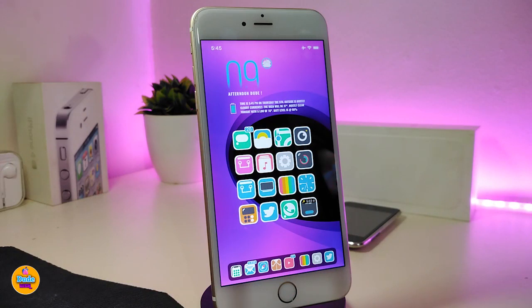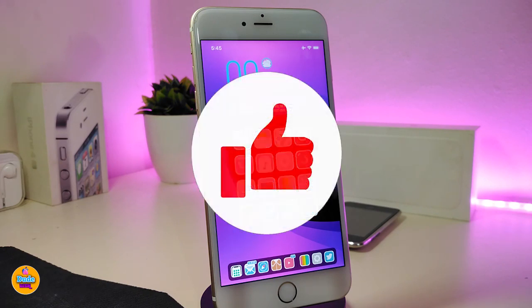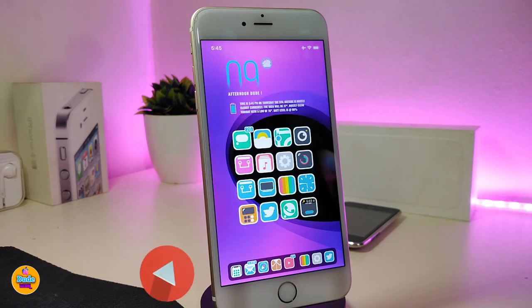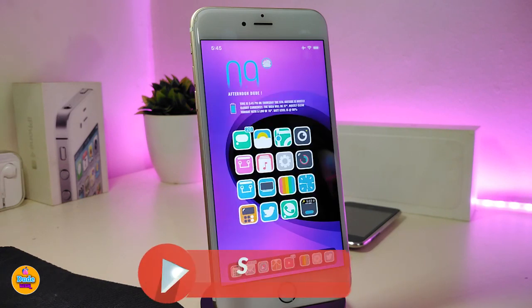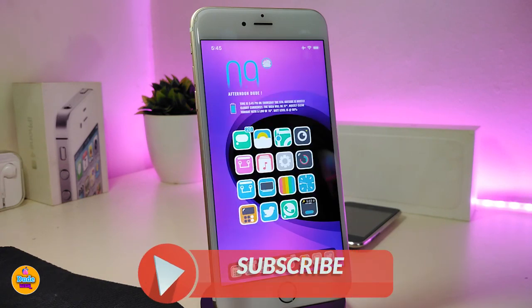Anyway, there you go guys — this is the most of the tweaks I already use on my jailbroken device. I hope you guys enjoyed today's video. If you like the video, please give it a big thumbs up, make sure to subscribe and hit that notification bell so you'll be notified whenever I release a new video. Catch you in the next one, peace out.